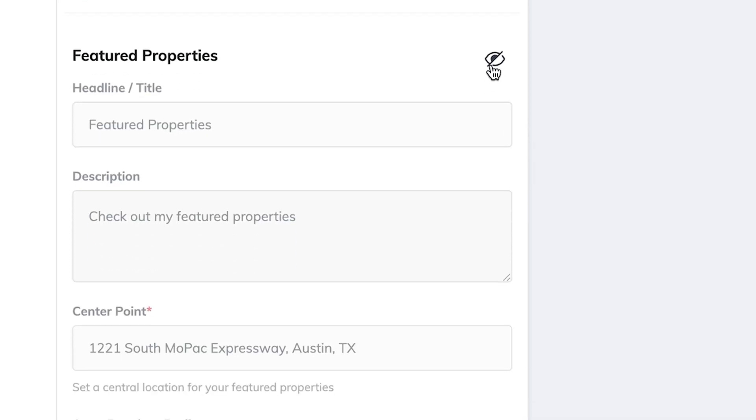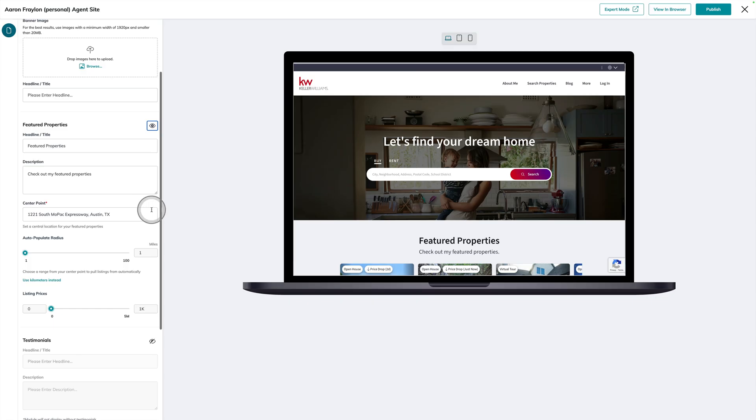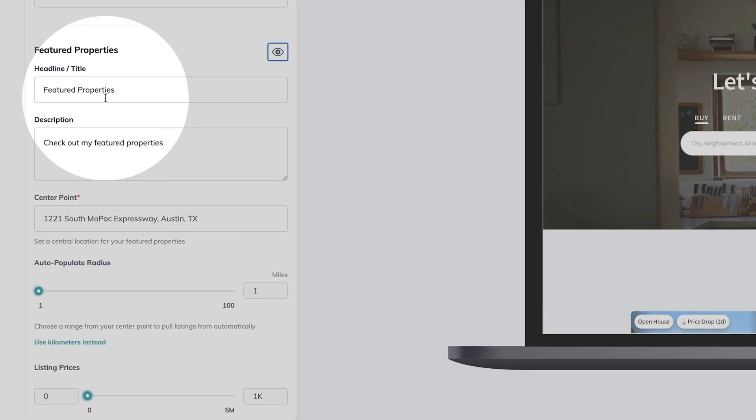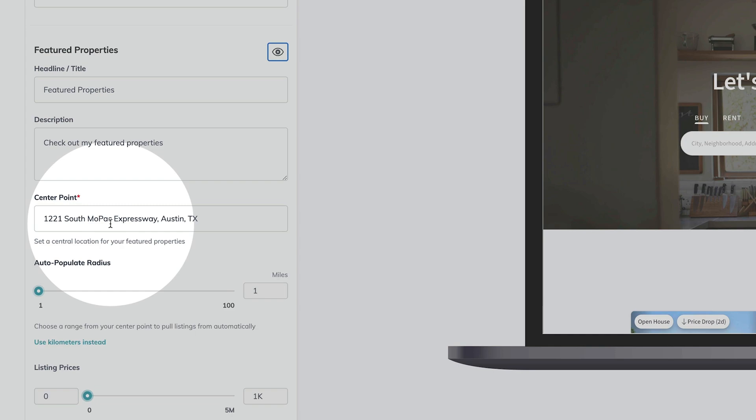Next up is Featured Properties, a component of your website's homepage that's going to dynamically update, showing the latest listing inventory matching your preferences. I'm going to get started by unhiding this section of my website, where I also have the options of changing the headline and title, description, and customizing the center point. By default, this is going to be my market center's address. Then I'm going to choose what the radius around my market center is where I want to filter out listings to feature on my homepage.